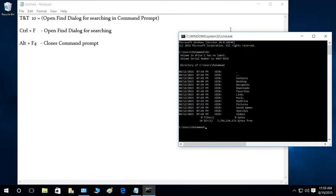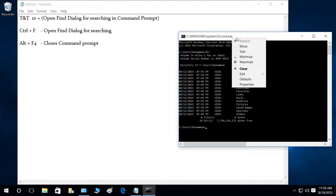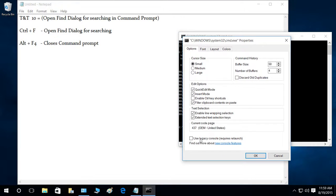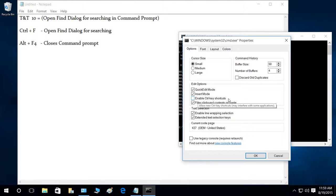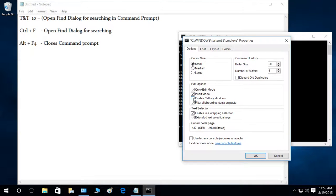Let me go to the properties of our Command Prompt. As you can see right here, 'Enable control key shortcuts' is disabled right now. We have to enable this in order for our control keys to work.